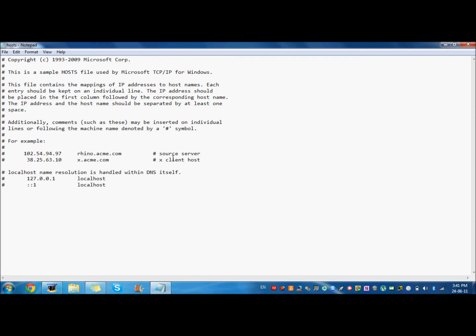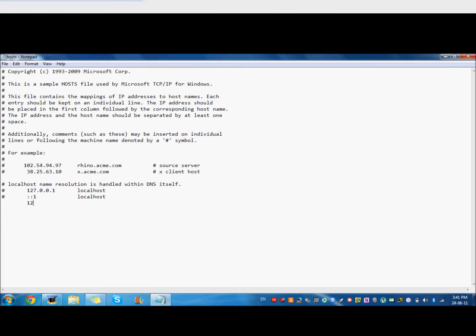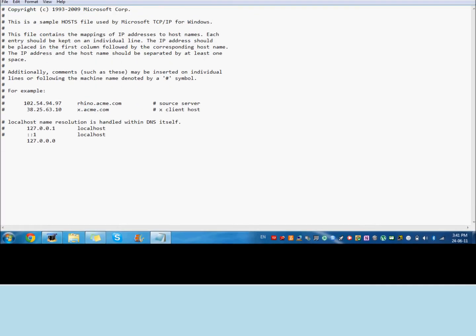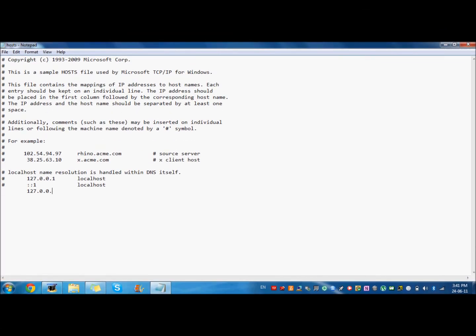And something like this should pop up. I'll just make it bigger. And then if you want to block a website, just go under 127 and type the same number that is in the first place, and then just click Tab and write the website that you want to block.